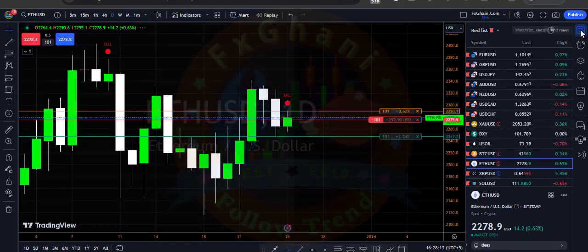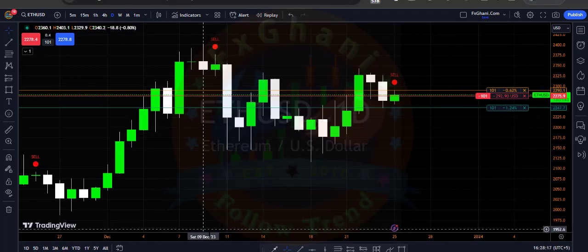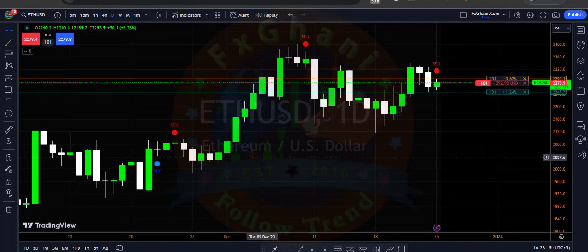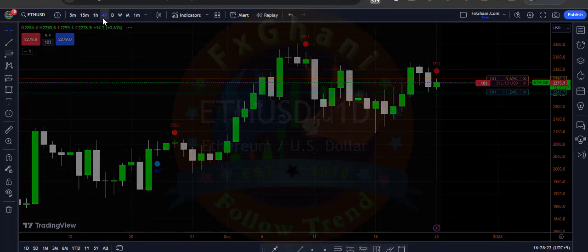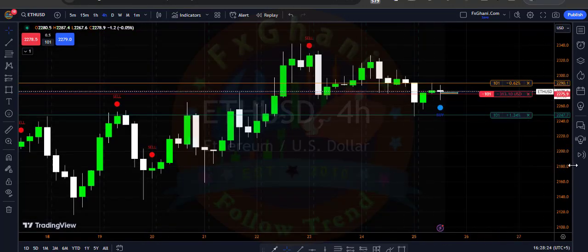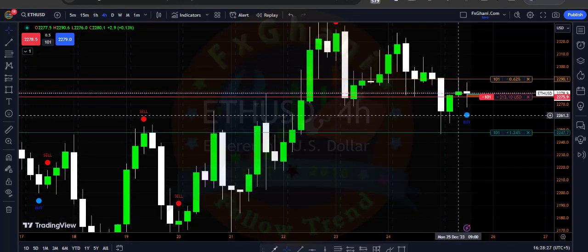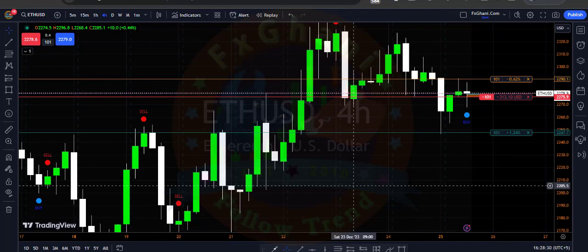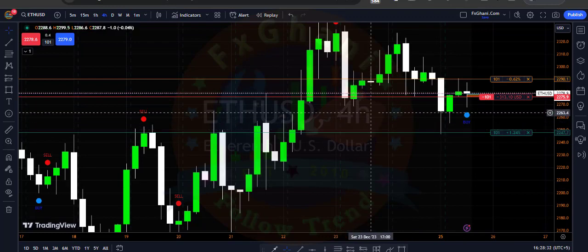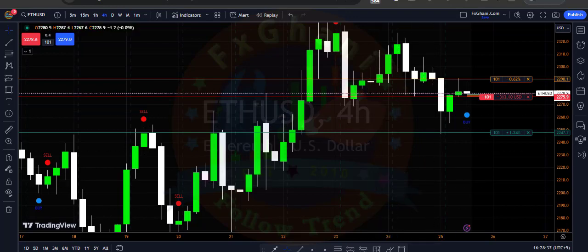This is my Ethereum trade. I hope you understand how you can place trades with this trading system. If you want to buy this indicator or get this trading system, you can email us at gunnyfx786@gmail.com. Thanks a lot for watching this video, goodbye.